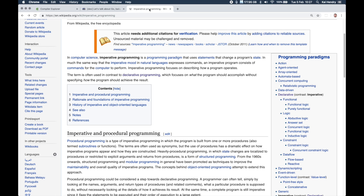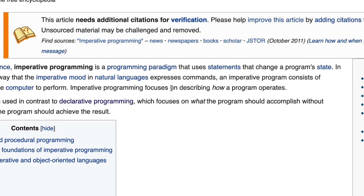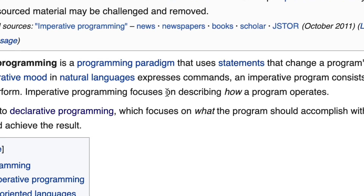A functional language means that it's a declarative style of programming. Declarative focuses on what the program should accomplish without specifying how the program should achieve the result. C, especially C, is an imperative language and it focuses on describing how a program operates. So there's a fundamental difference there.